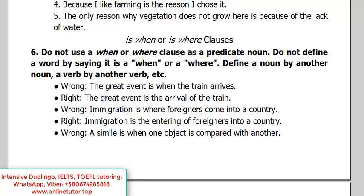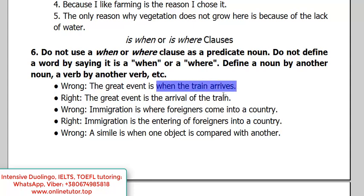For example, a person writes: 'The great event is when the train arrives.' Some of you will not even notice this mistake, though it's obvious — it's a glaring one. 'The great event is...' — we have a nominal subject here. 'Event' is a noun, so the predicate should also be nominal, formed on the basis of a noun or a gerund, but not a phrase beginning with 'when,' 'where,' or 'to do.'